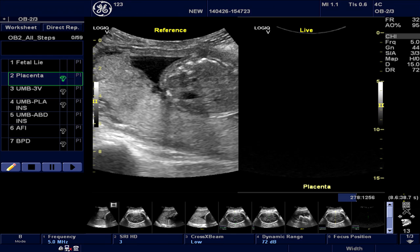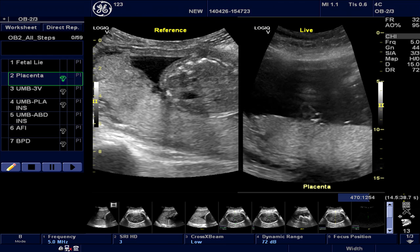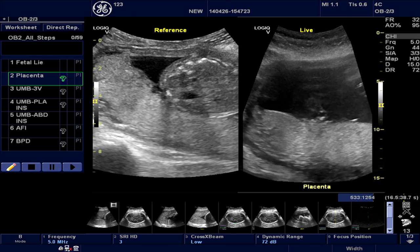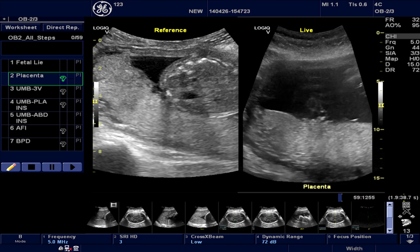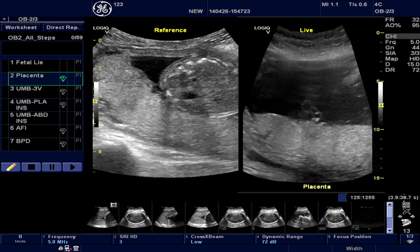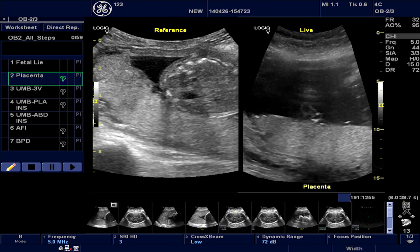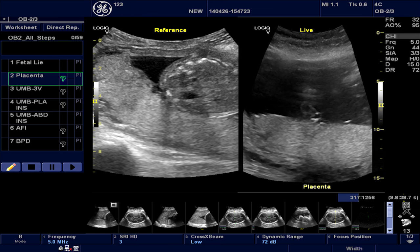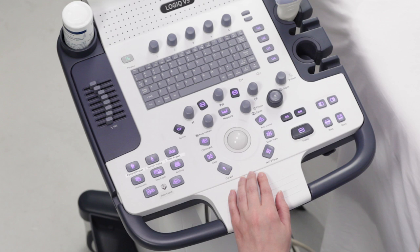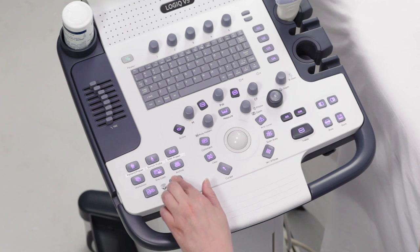Reference is an ultrasound image of the selected scan plane, created by a sonographer. The right side of the display is the live B-mode image. At this time, the user can continue scanning, while having the advantage of being able to compare the live image being acquired with the reference to view related anatomical structures. Alternatively, the user can exit Scan Coach by pressing the Scan Coach key and continue scanning.